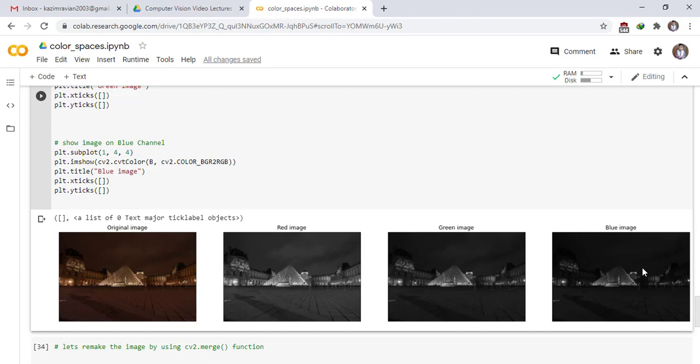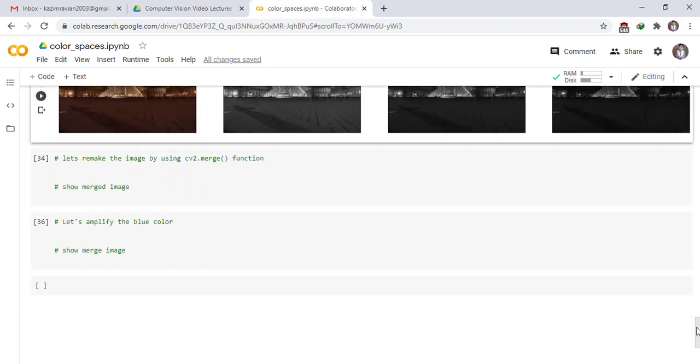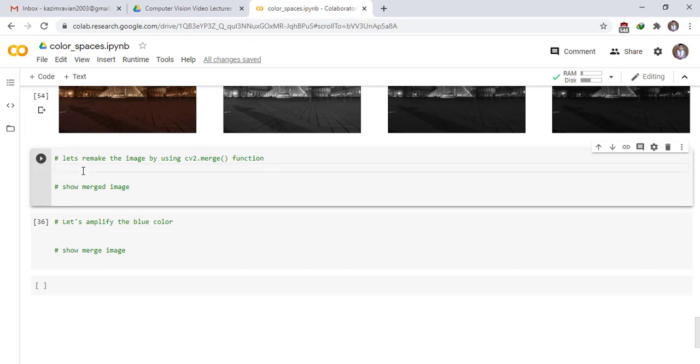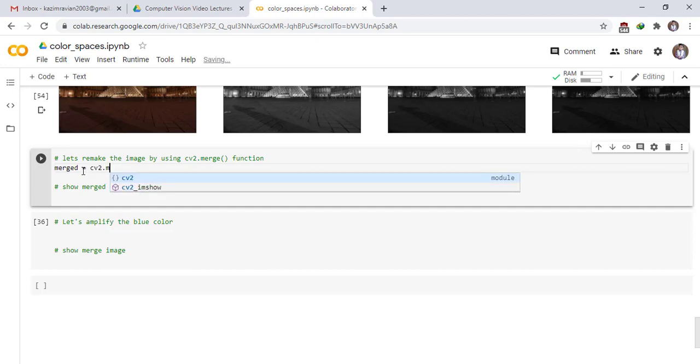This is our original image and this image in red color and this image is green version and this image is blue version.